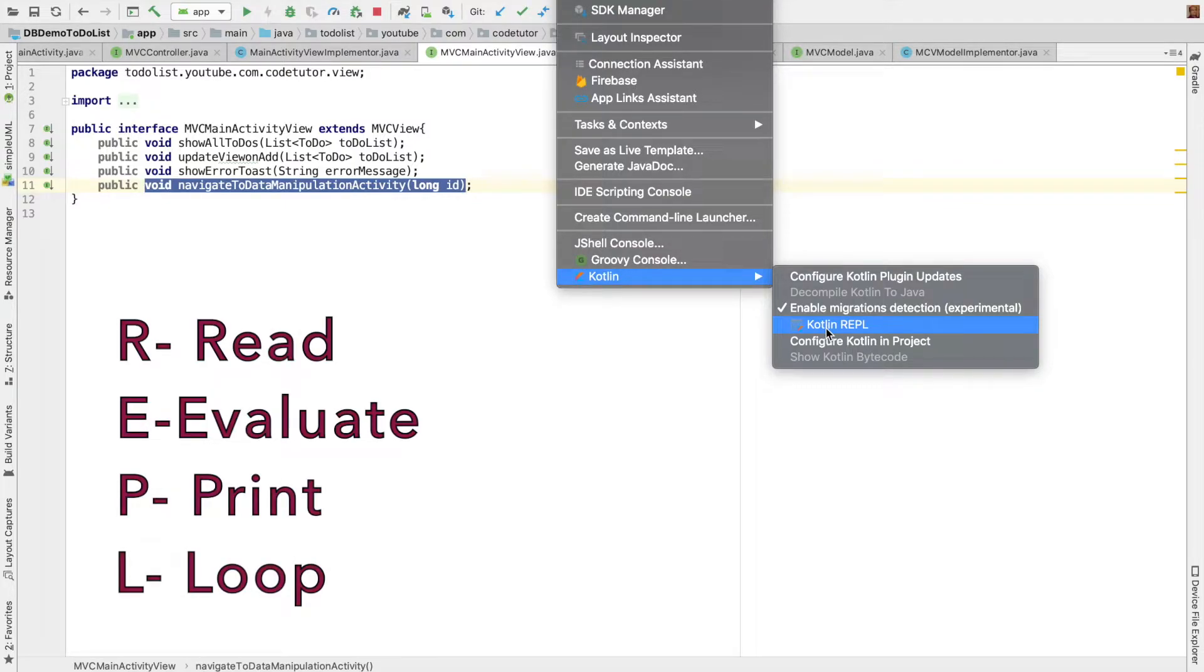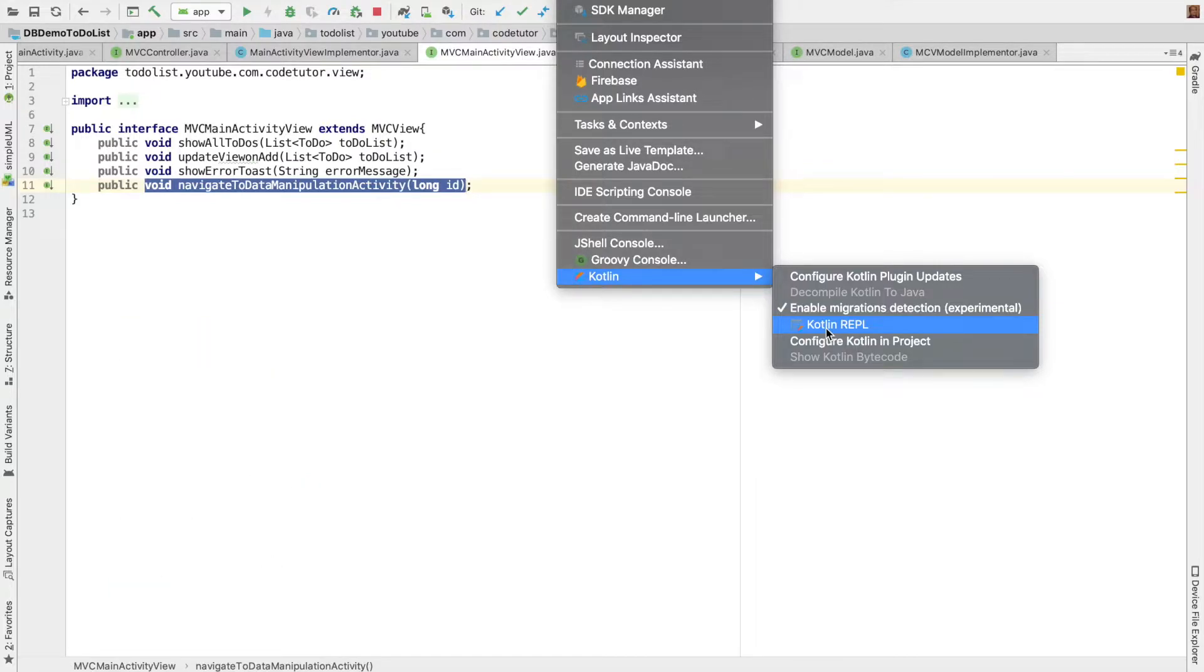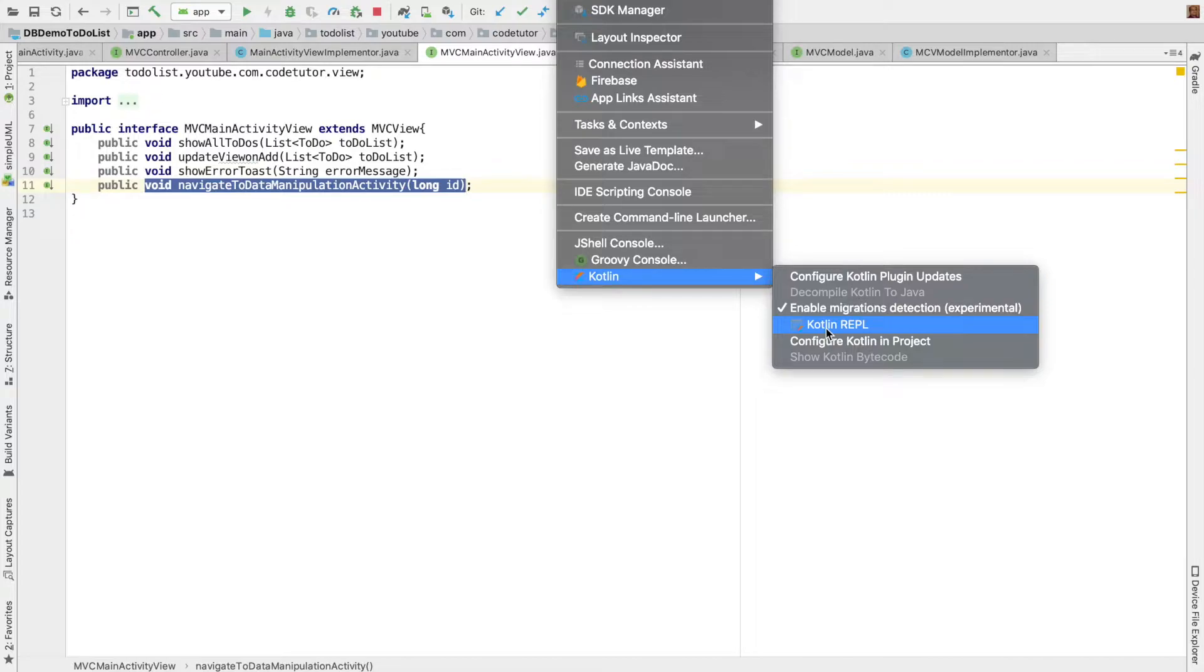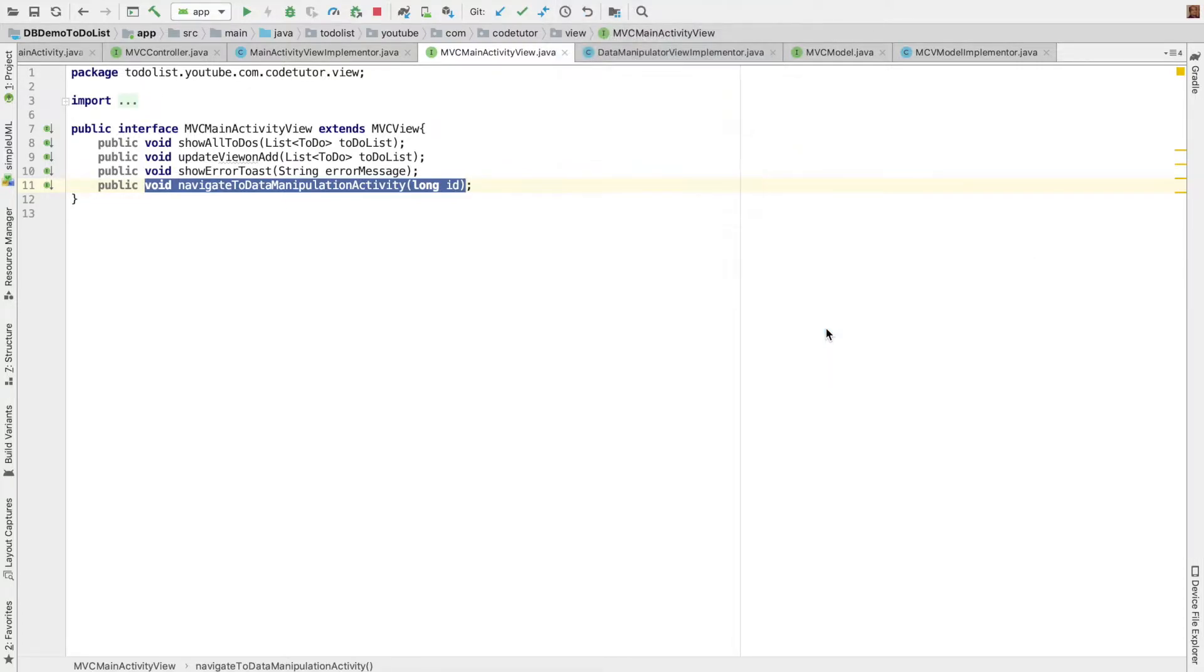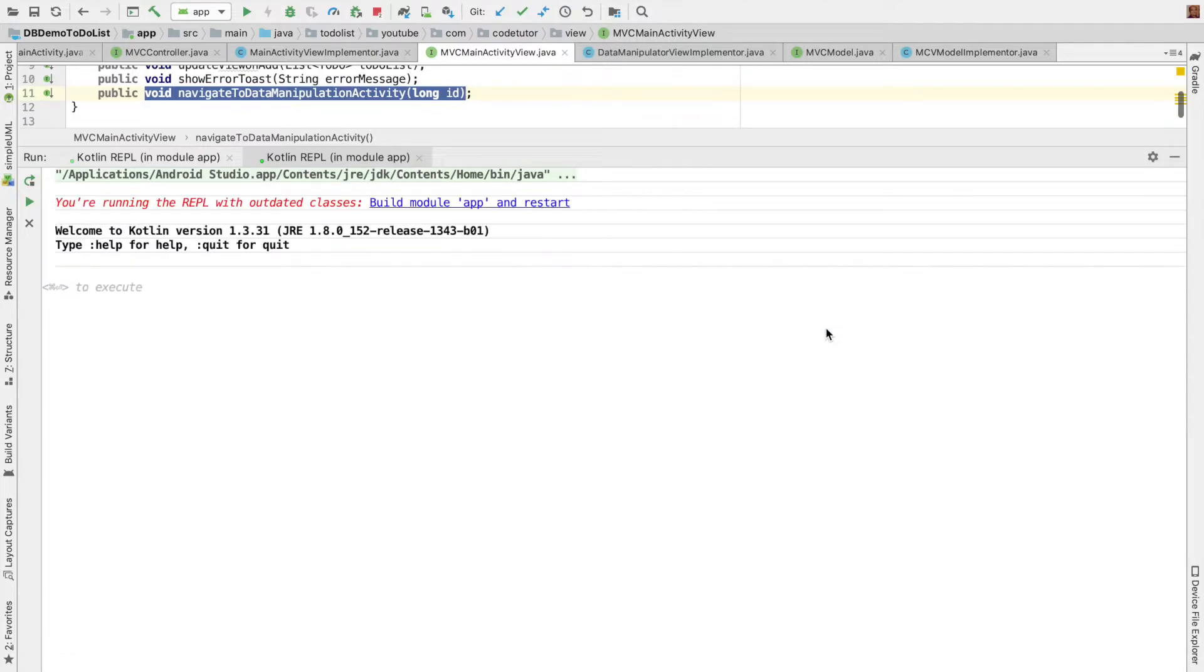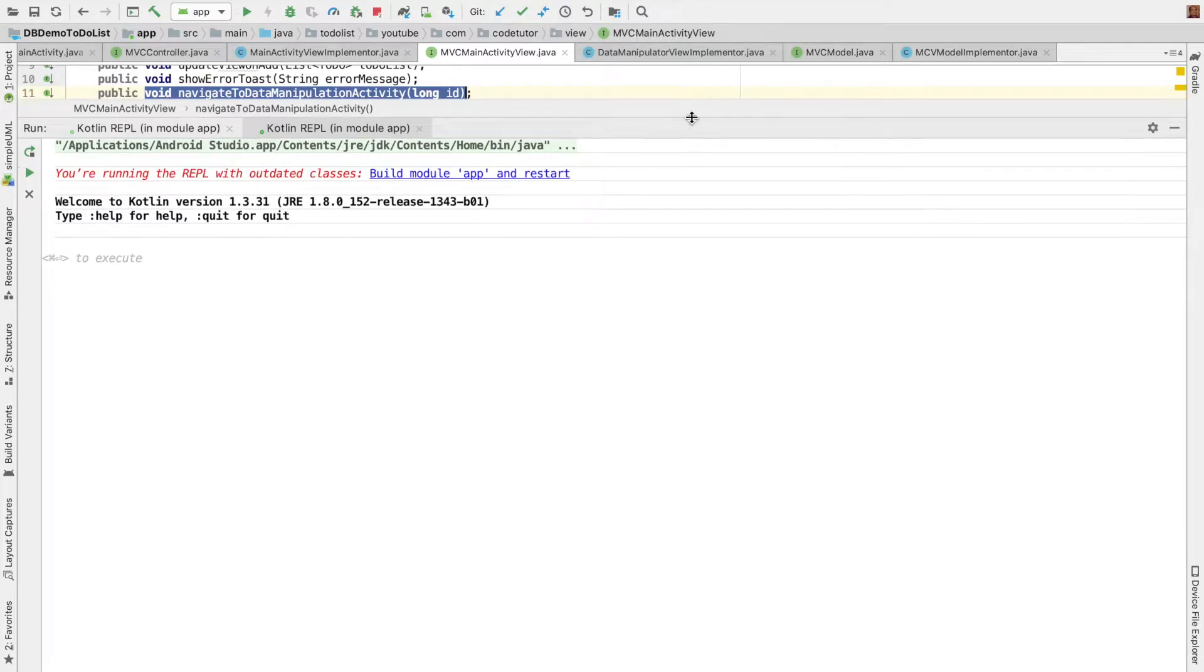REPL stands for Read Evaluate Print Loop. So basically what this does is it will give you an environment where you can write few lines of code and execute and see what is the output to understand the behavior of any programming language. This is not very unique to Kotlin. You will find Swift REPL, Python REPL for that matter.